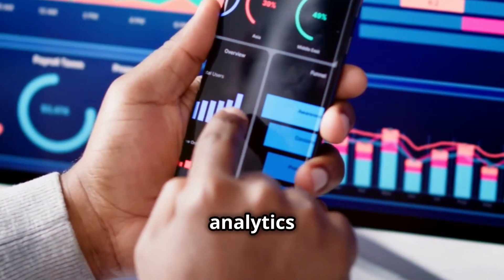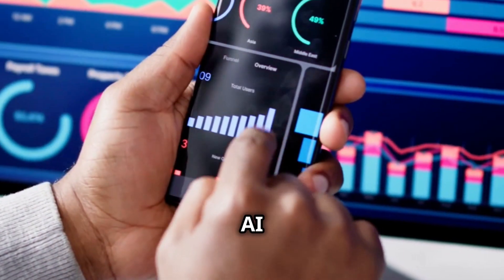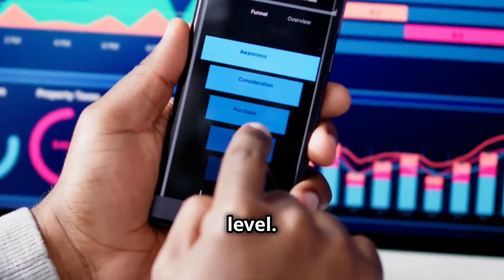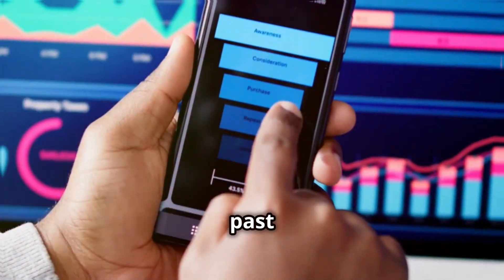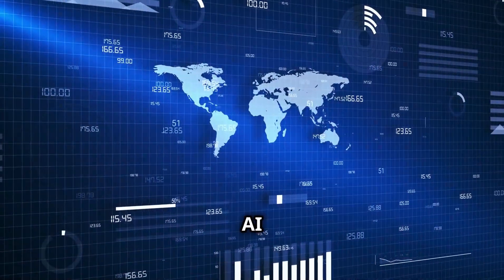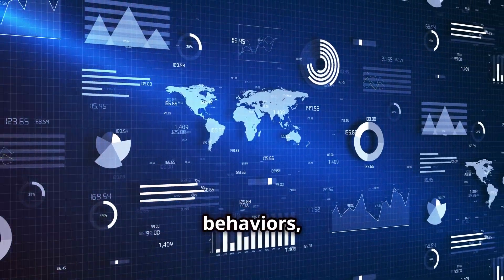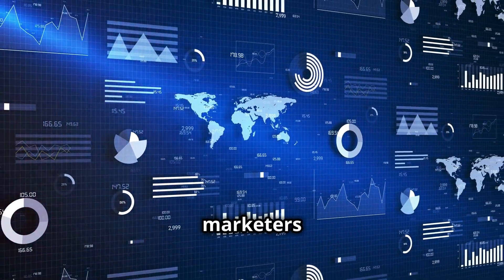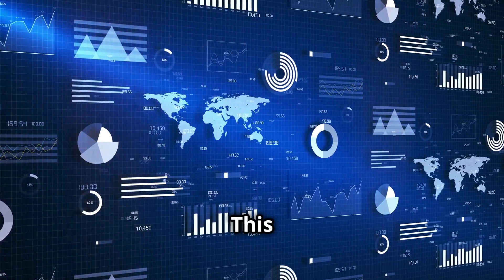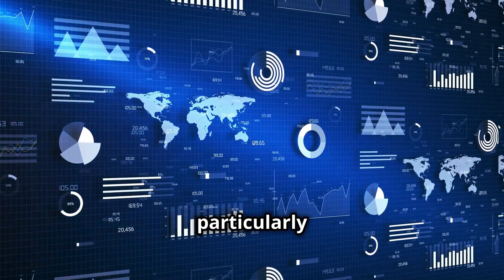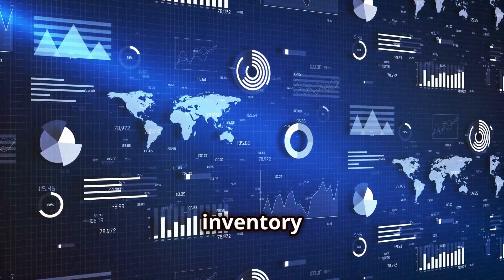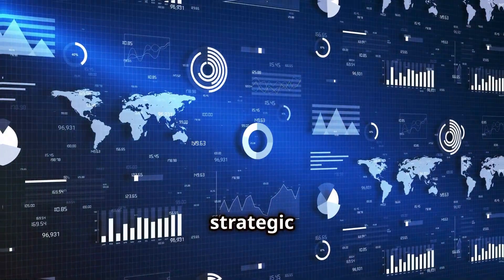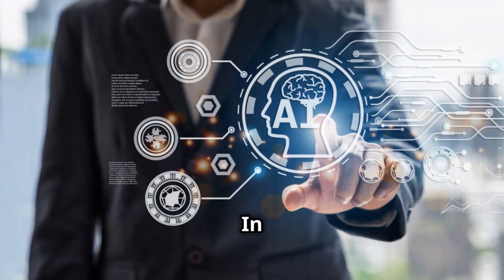Predictive analytics takes AI marketing to the next level. By analyzing past data, AI can predict future trends and behaviors, allowing marketers to stay ahead of the curve. This can be particularly useful for inventory management, product development, and strategic planning.